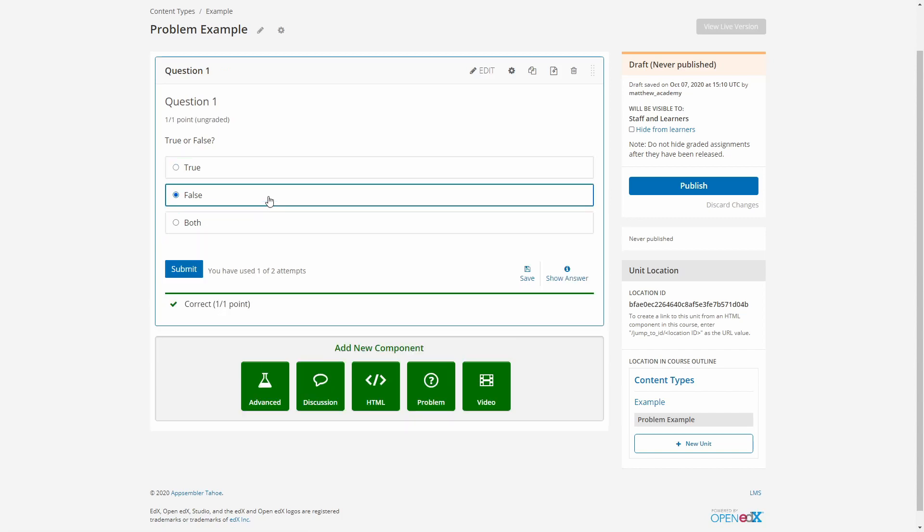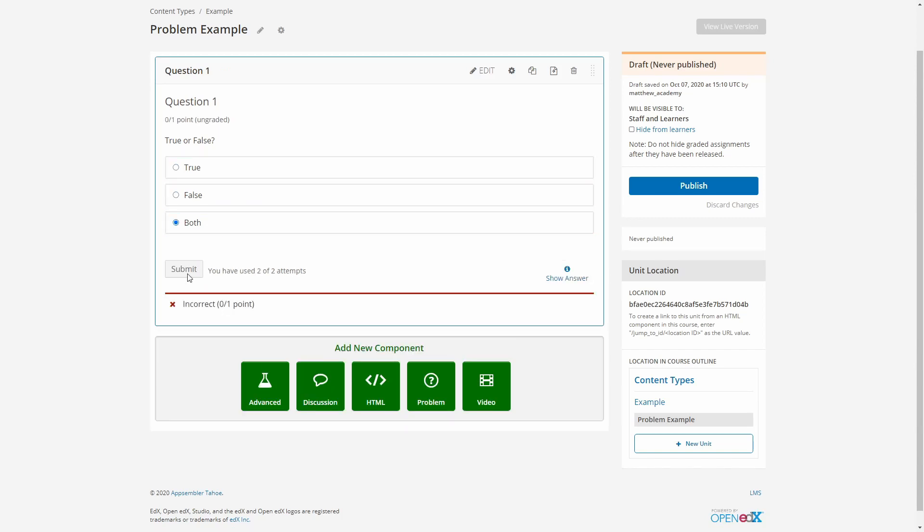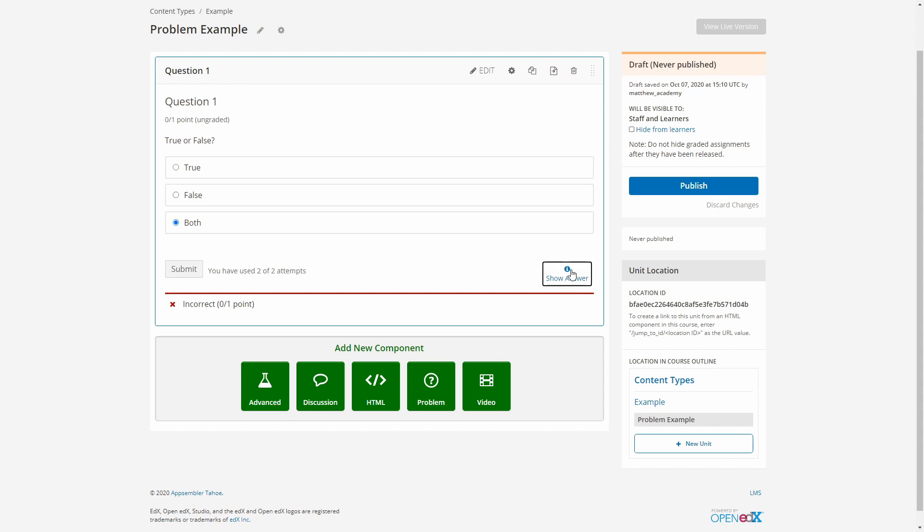Okay, looking lovely. And we can see our explanation. Great. Because I said so.